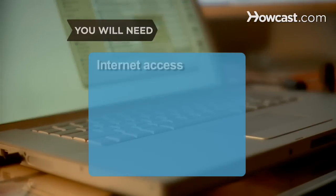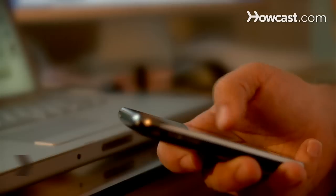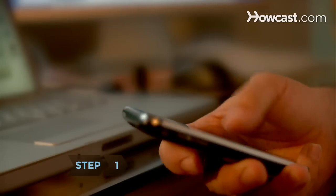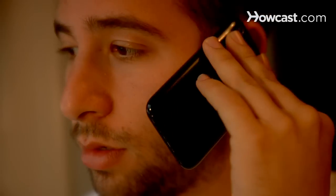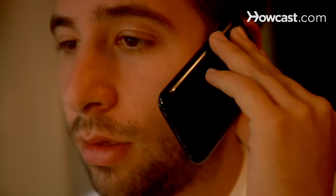You will need Internet access. Step 1: Ask your Internet service provider to change your IP address if it is static. A static IP address applies if you use a cable modem or DSL, and is the permanent address assigned to your computer.